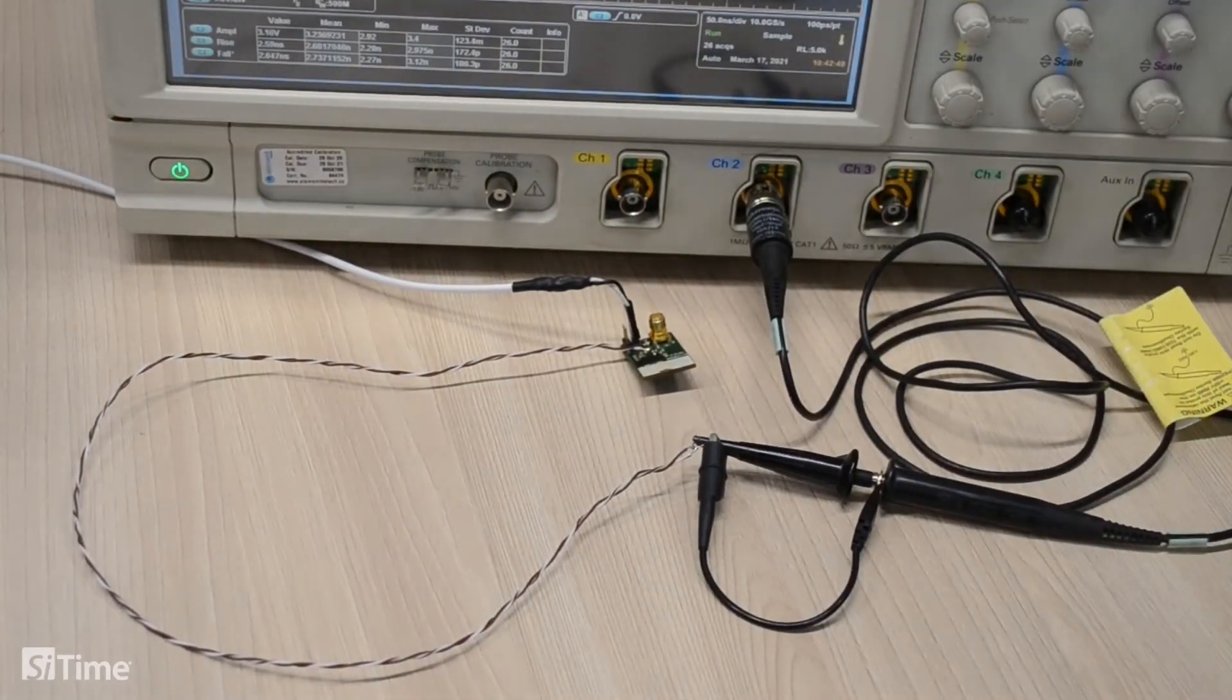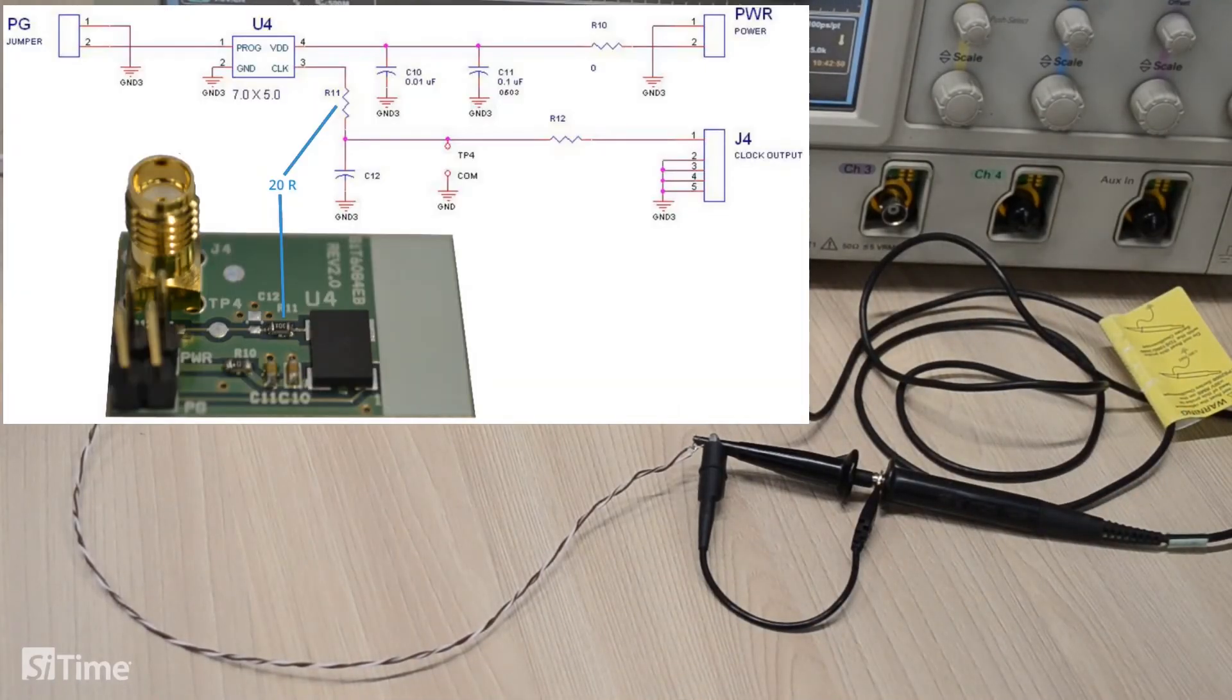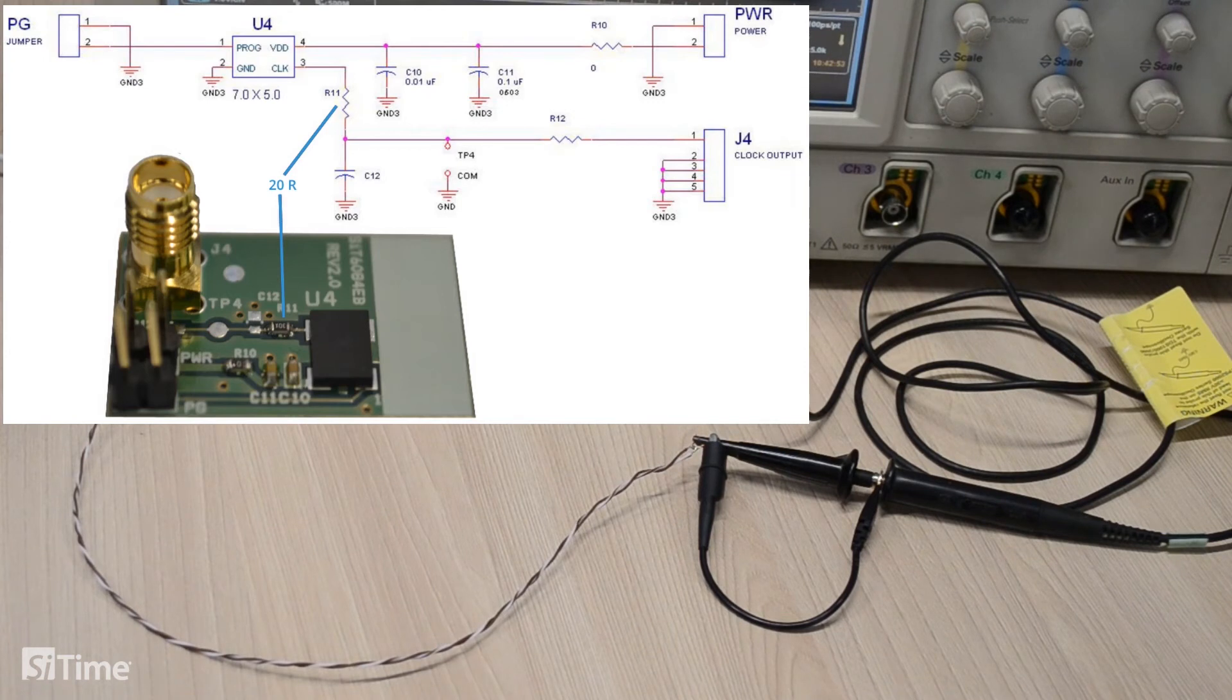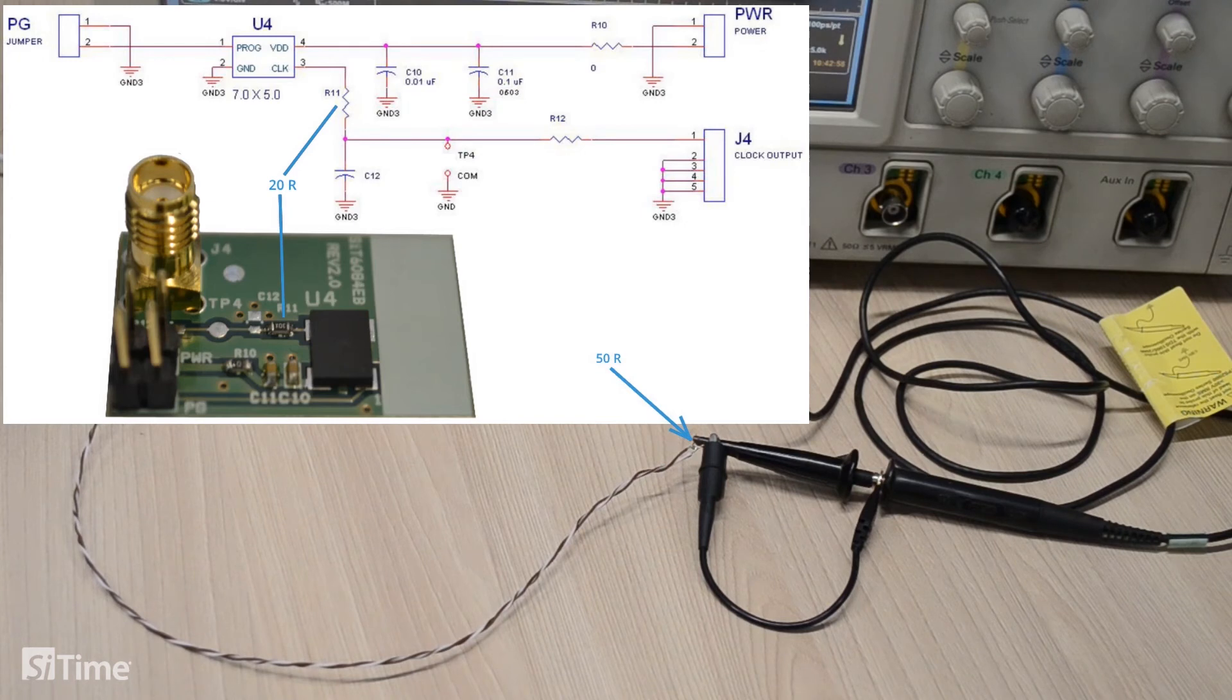To reduce those reflections, we can use serial 20 ohm resistor at the oscillator side and 50 ohm resistor between signal and ground at the lower side.